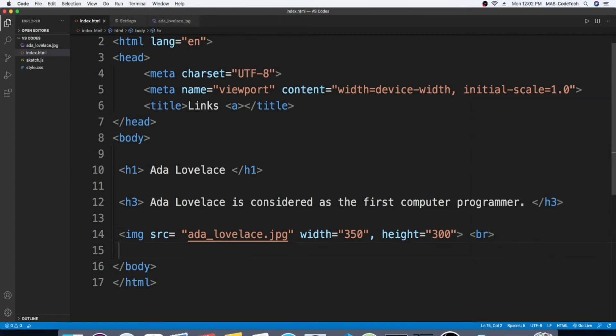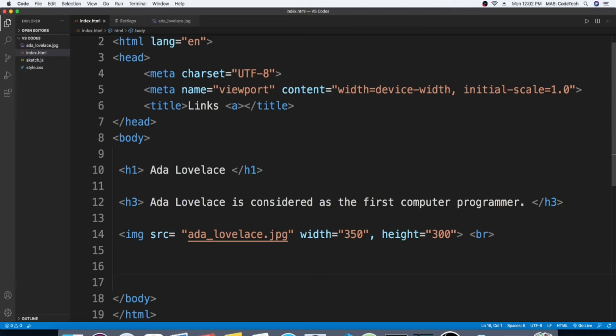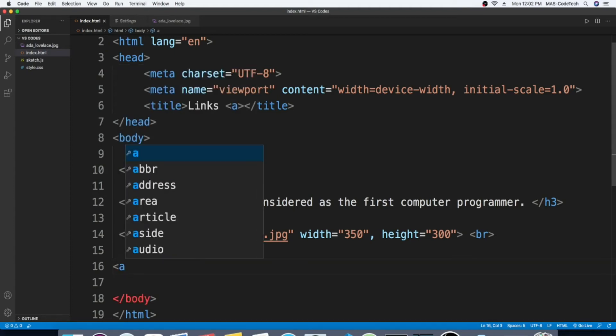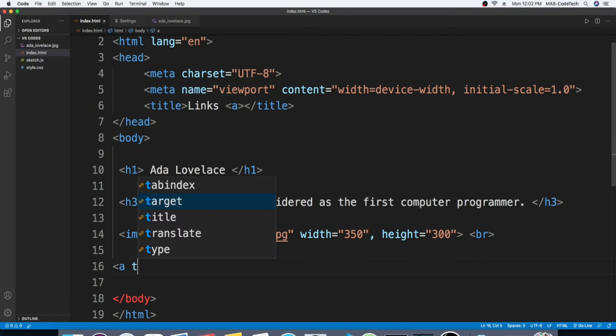Now we're gonna enter, and this time we're going to write the link to Ada Lovelace. So here let's just write a, and then target